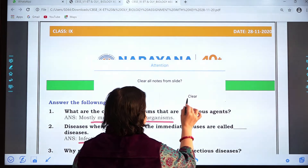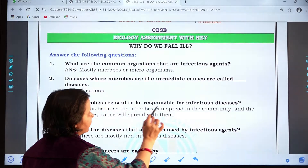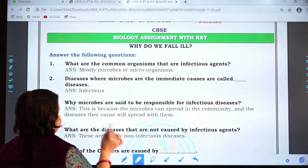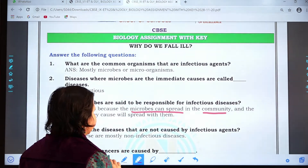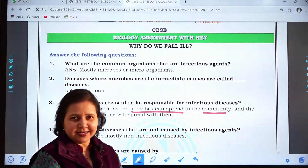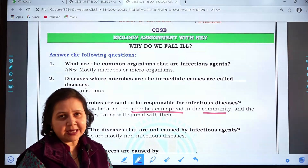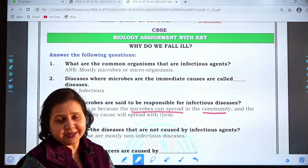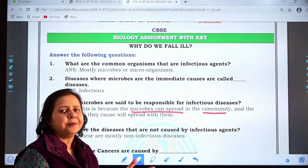Question three: Why are microbes said to be responsible for infectious diseases? The answer is that microbes can spread in the community and the diseases they cause will spread with them. The best example is corona — it is caused by a virus and it spreads very easily, so we have to be very careful. That's why microbes are said to be responsible for infectious diseases — because they spread very fast in the community.